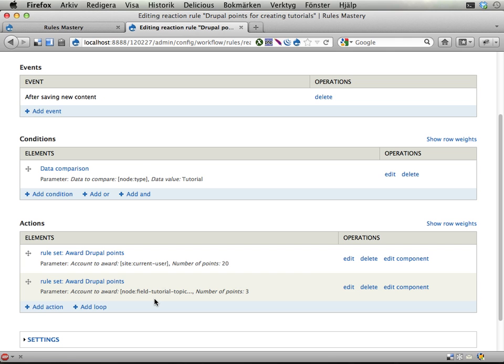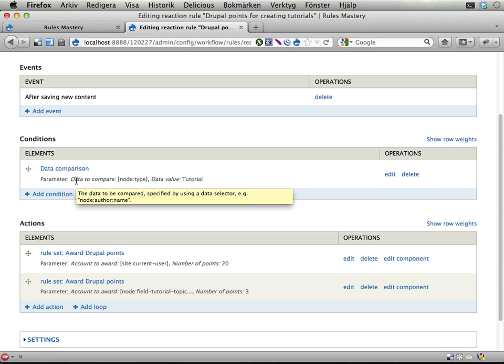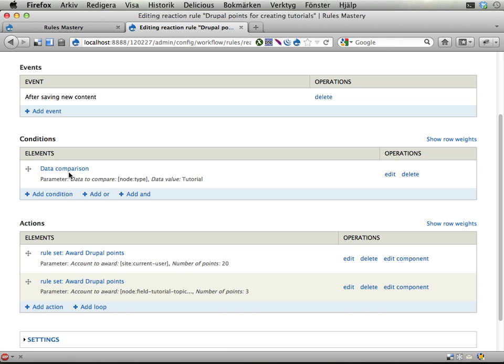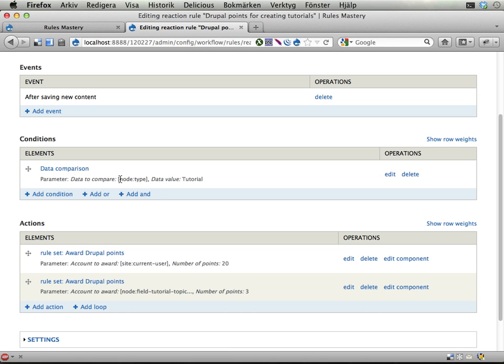And if you have a reference field and it doesn't show up when you try to do something like this, you need to tell rules that the entity you're working with, the node or user object or what not, has this field. And you can use, in this case I use data comparison to check the node type and the value of it.